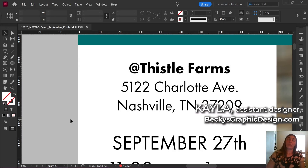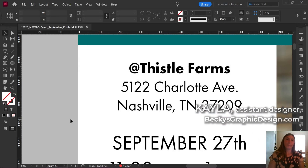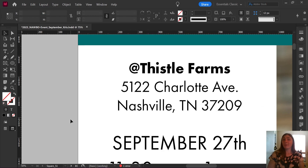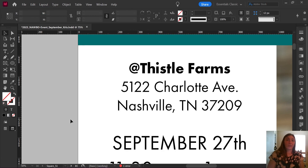Hey guys, this is Kayla with Becky's Graphic Design in Nashville, Tennessee. Today is going to be a real quick video — here's a little overview of a problem that I had a couple of weeks ago, and it's a quick solution that you just got to know what to do.